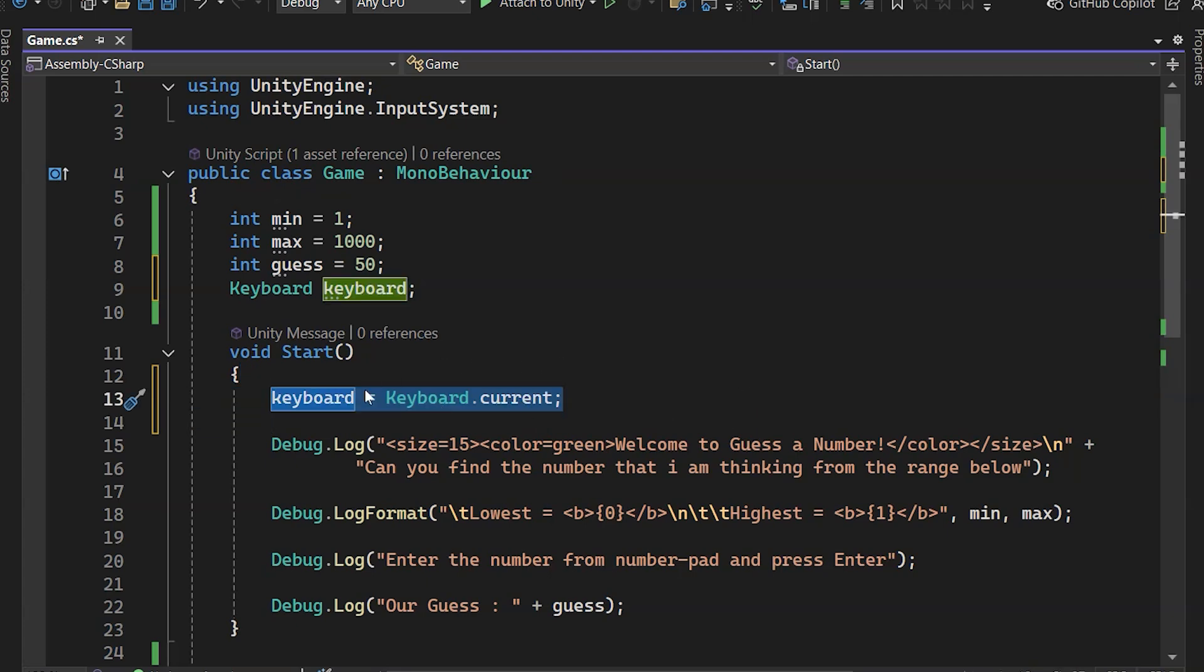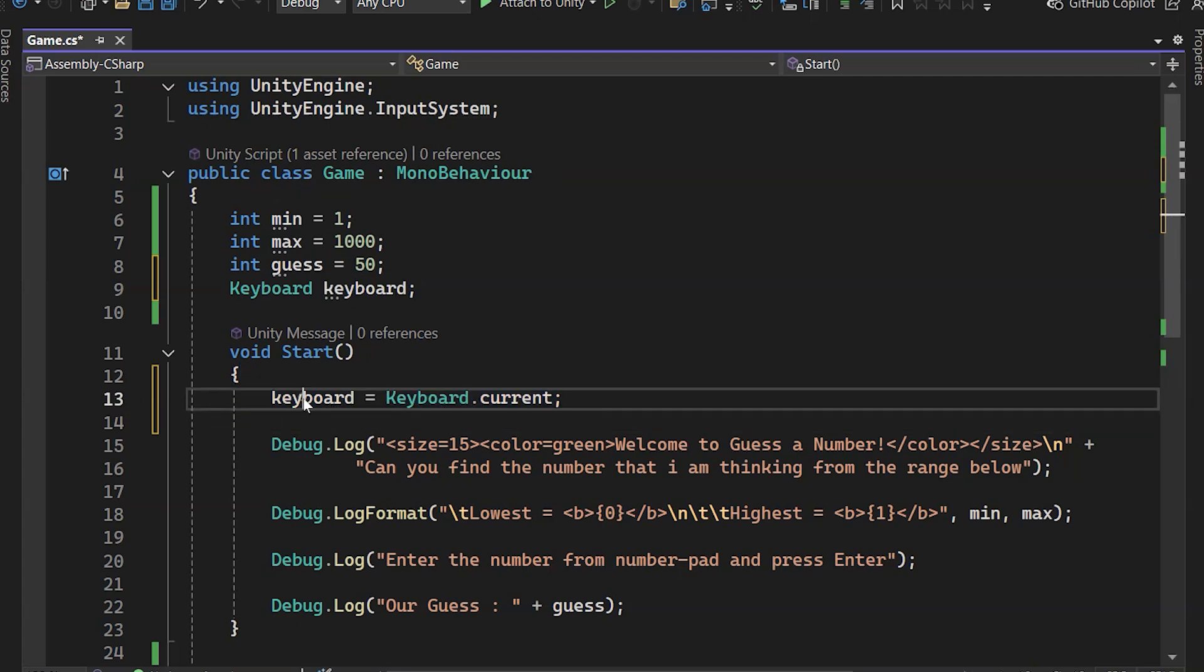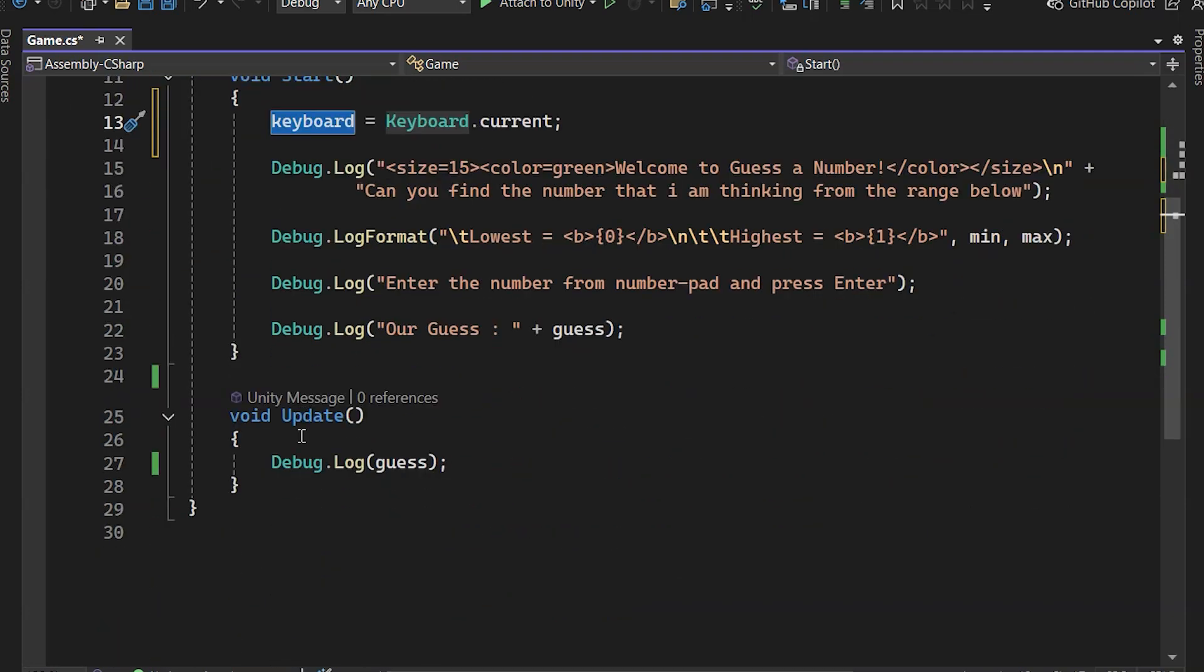To check any condition in C Sharp, we use an IF statement. It runs the code only if the condition is true.